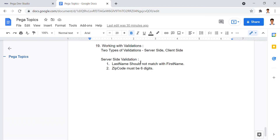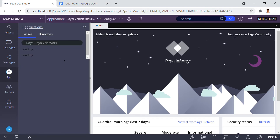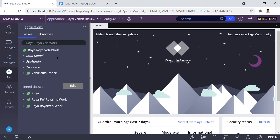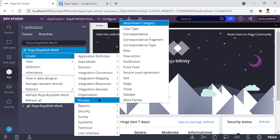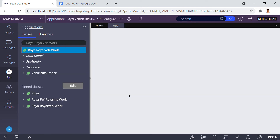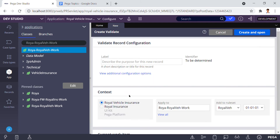We can create a validation under a specific category — here we are creating it under the process category. The requirements are: the last name should not match with the first name, and the zip code must be six digits. The navigation for creating a validation is: create, process, validate.